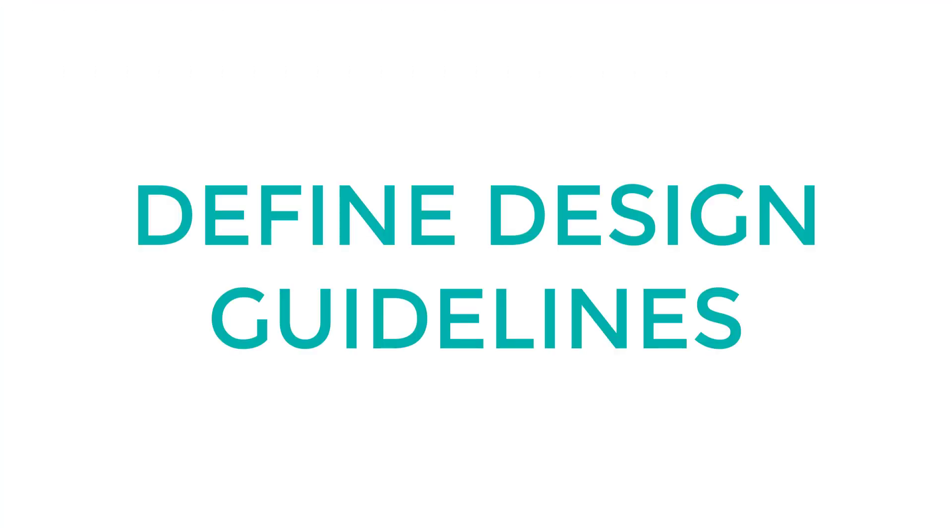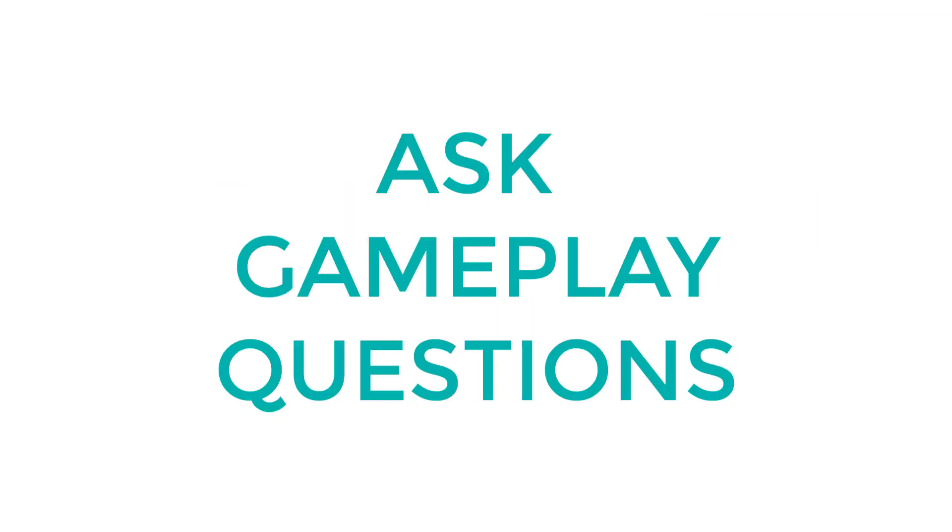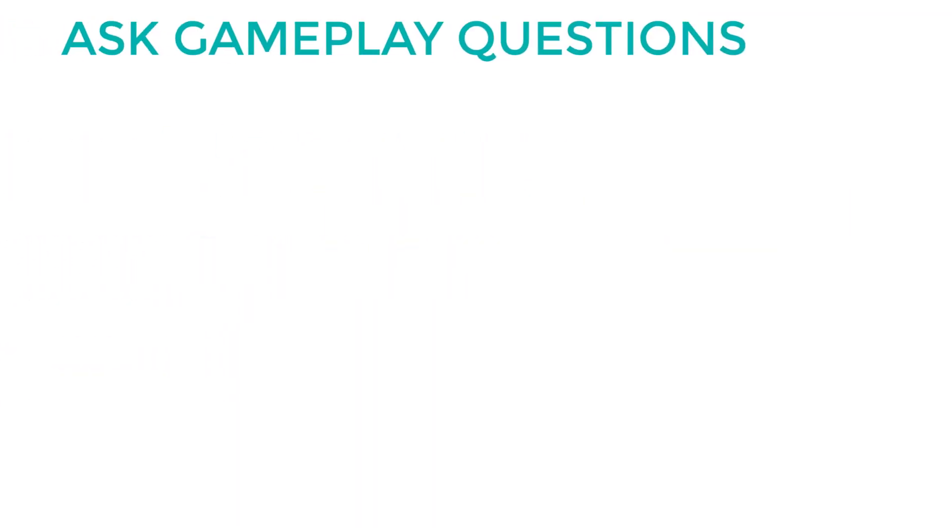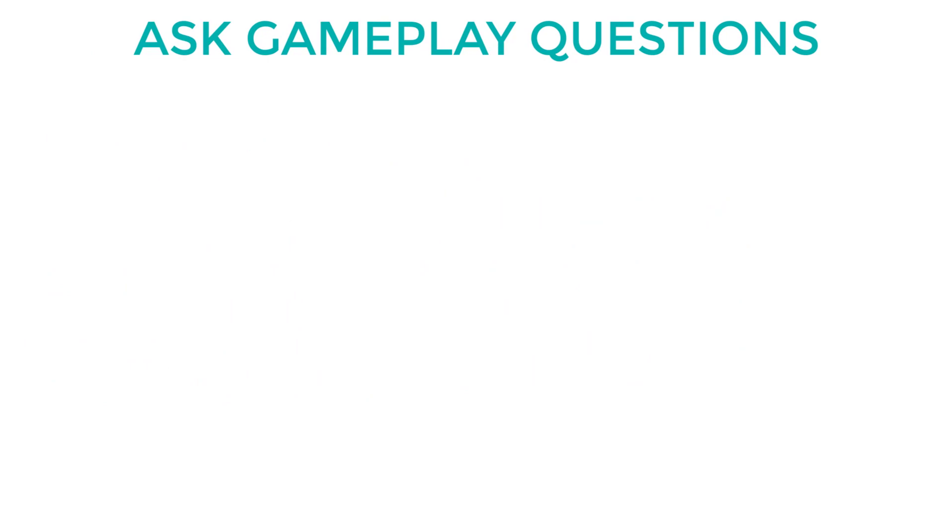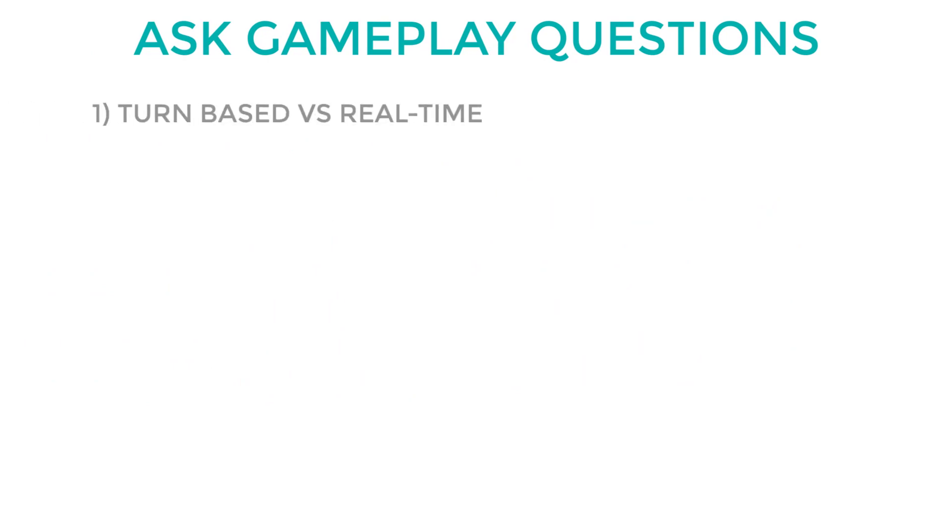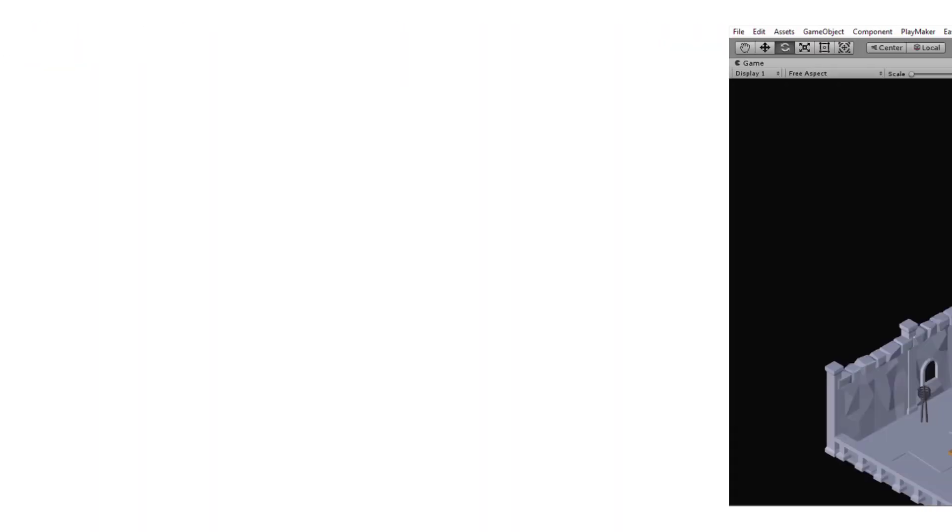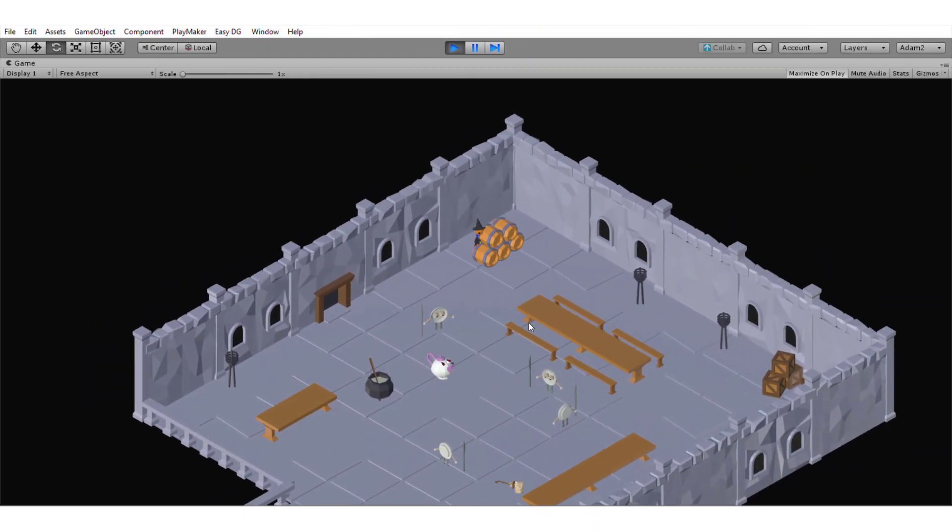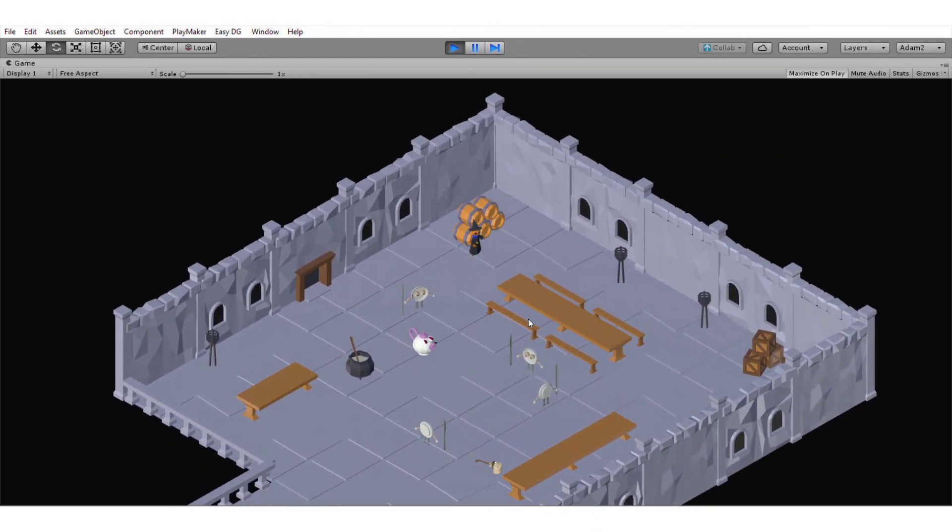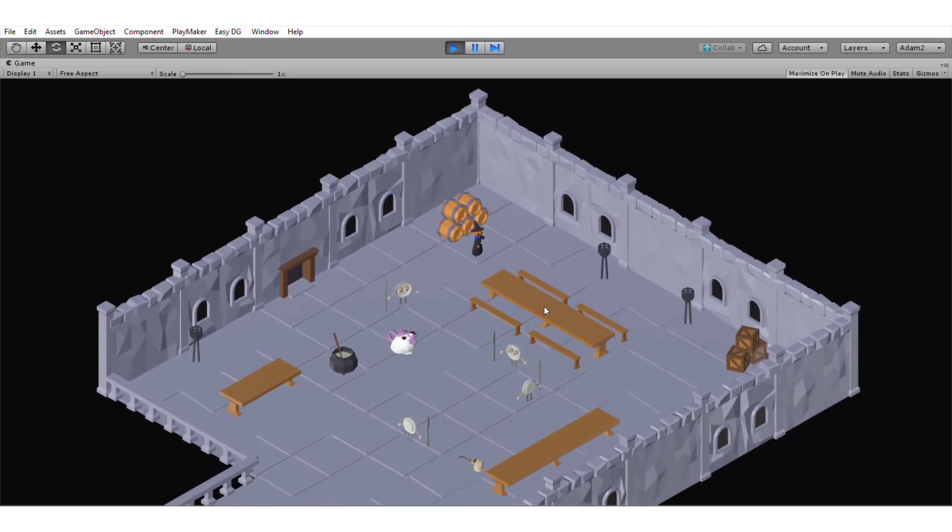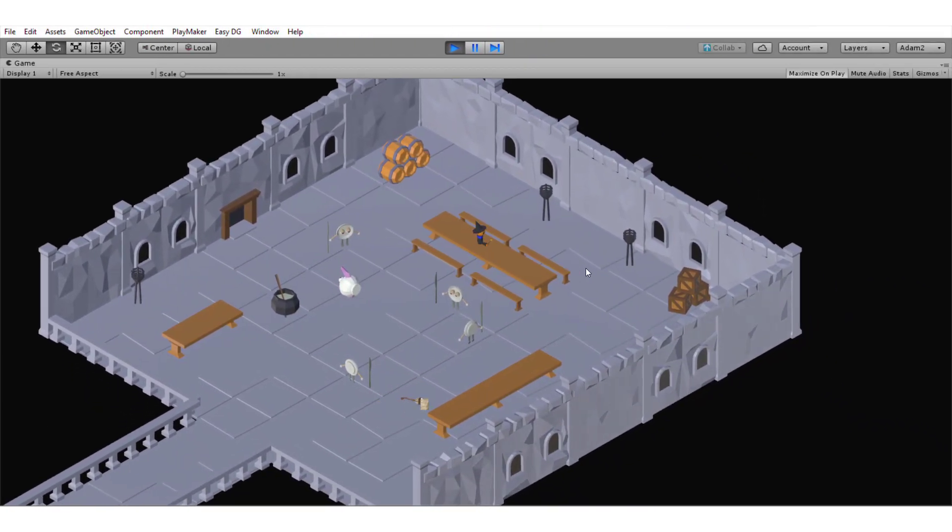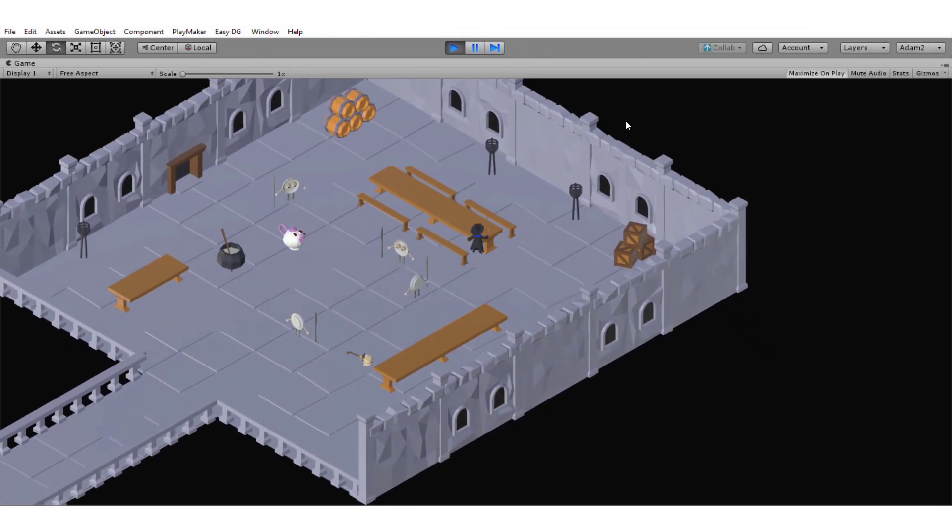First, you gotta define your design guidelines. And you can do that by asking some gameplay-related questions. For example, will the game be turn-based or real-time? In my case, it's real-time. And it's not just the movement of the player, but also the combat.